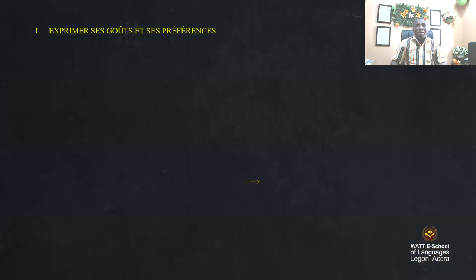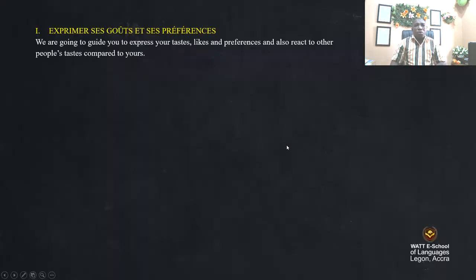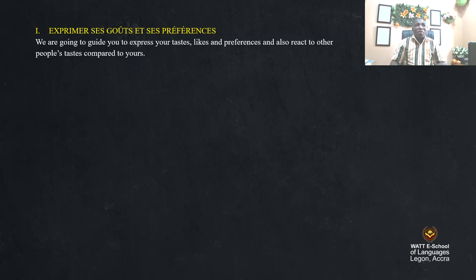For example, we say 'exprimer ses goûts et ses préférences.' So we are going to study how to express tastes and likes. We are going to guide you to express your tastes, likes, preferences, and also react to other people's tastes compared to yours.